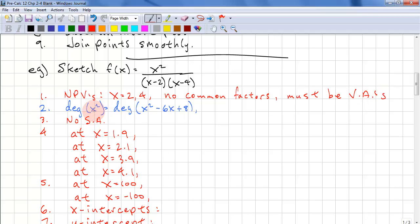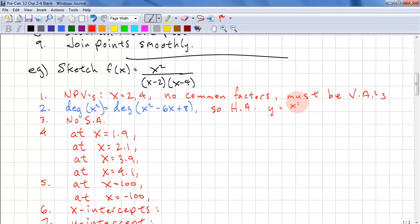The degree of the numerator matches the degree of the denominator, so there is a horizontal asymptote. Y equals X squared over X squared, so that's Y equals 1. There are no slant asymptotes because the degree of the numerator needs to be greater than the degree of the denominator by one.